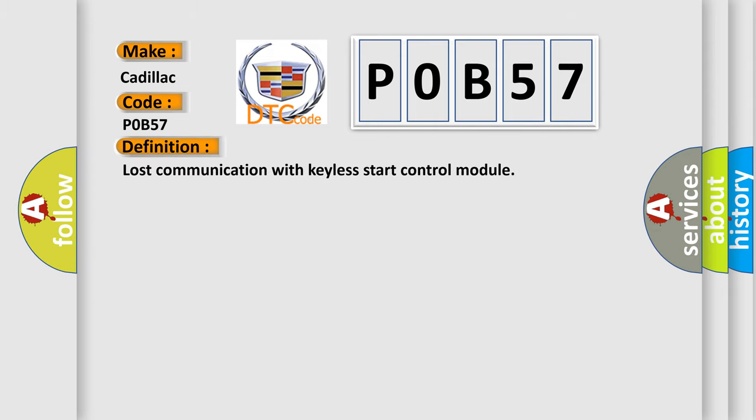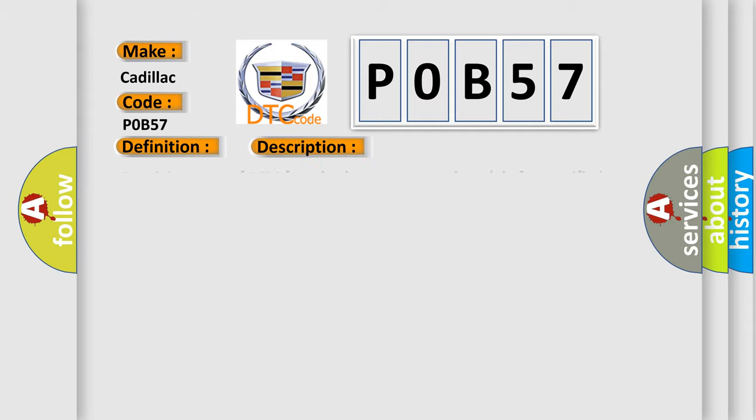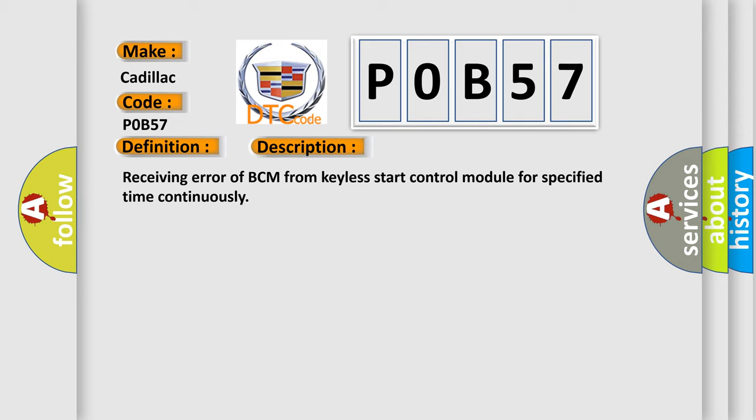The basic definition is Lost communication with Keyless Start Control Module. And now this is a short description of this DTC code: Receiving error of BCM from Keyless Start Control Module for specified time continuously.